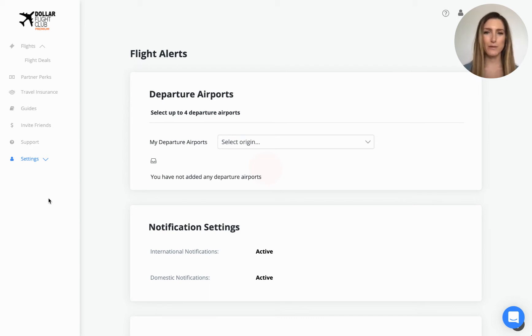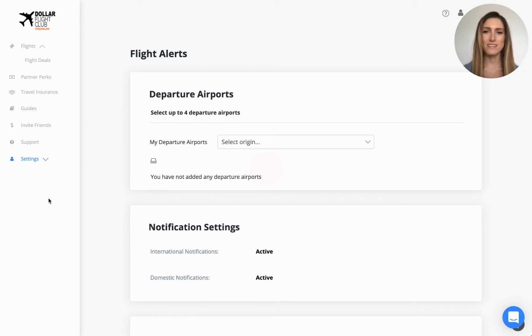Premium and Premium Plus members can select up to four departure airports and free members can select one. We recommend setting the largest international airport closest to you.